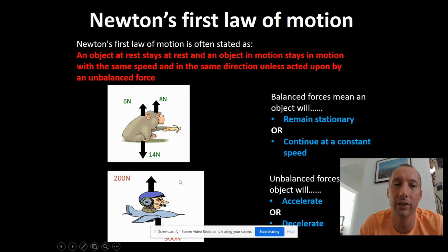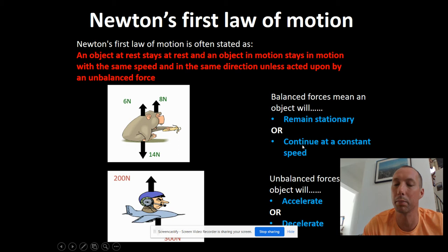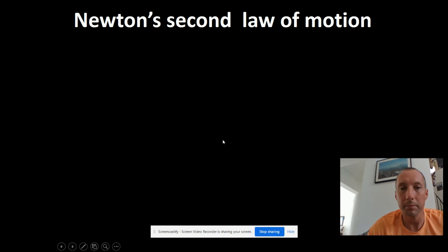So that's Newton's first law of motion. The key thing to remember: balanced forces mean the object either stays stationary or goes at a constant speed - we need to know what was happening before to give one answer. If the forces are unbalanced, it's either going to accelerate (get faster) or decelerate (get slower). That's Newton's first law.